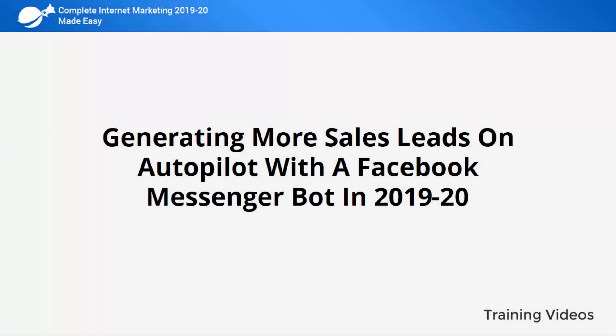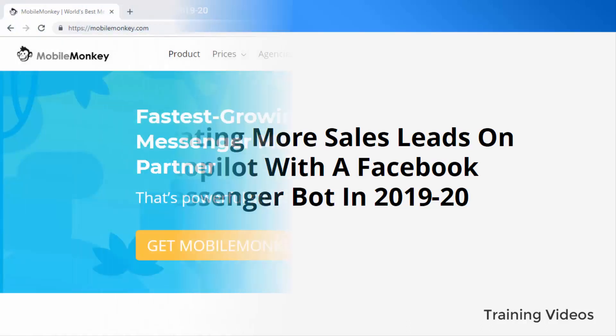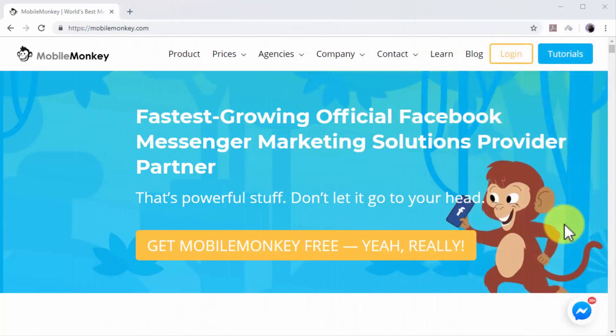Generating more sales leads on autopilot with a Facebook Messenger bot in 2019 and 2020. Using Facebook as one of your business's main communication channels is a top complete marketing strategy, but because customer care can be time-consuming, we've searched and found a way to automate it. In this lesson, we are going to show you how you can easily automate lead capture and nurturing on Facebook with a messenger chatbot.